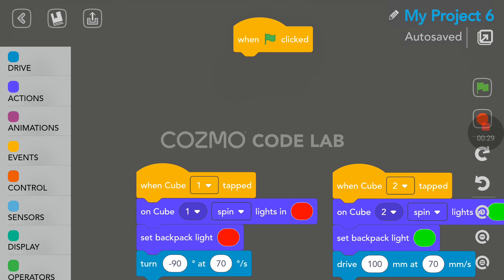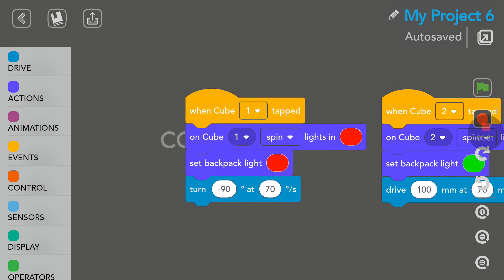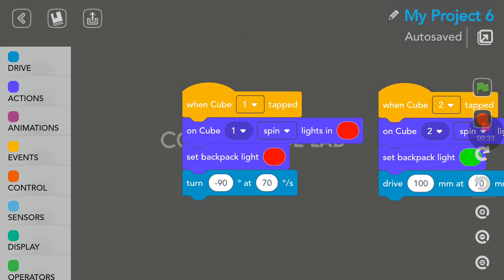The upper flag here that you see, I'm moving it off the screen a bit. We don't use it because the input or the start of the program will be by touching the cube. If you look at cube number one here, this is why numbering is important. When I tap on number one, there is the red light spinning, and also we have the red light on the back of Cosmo. Cosmo will turn left, so that is minus 90 degrees at 70 degrees per second. You can set the speed.